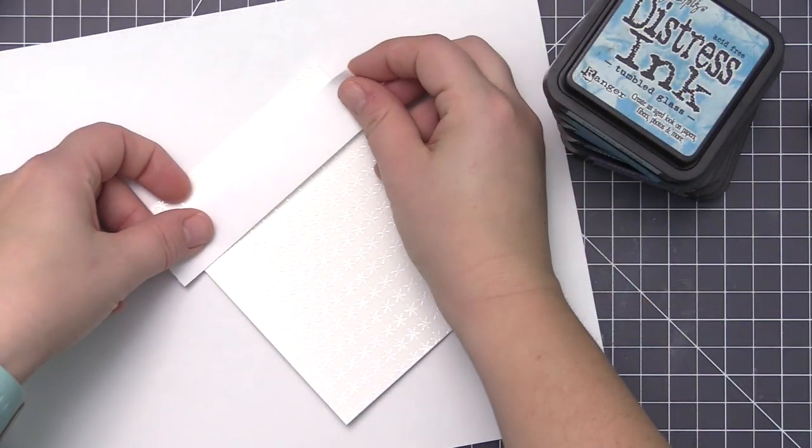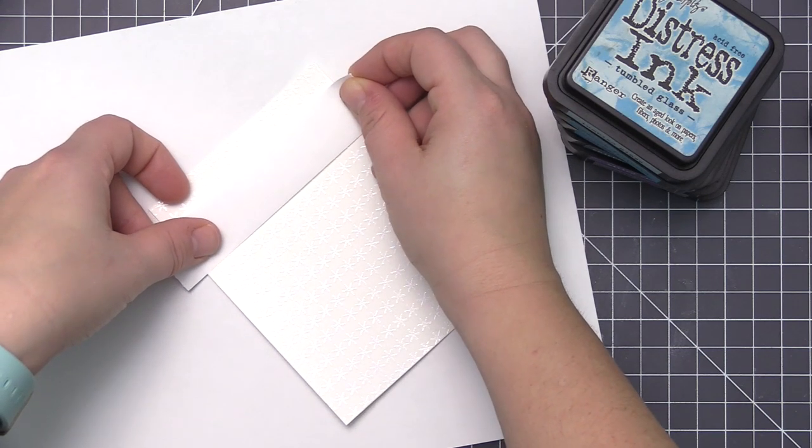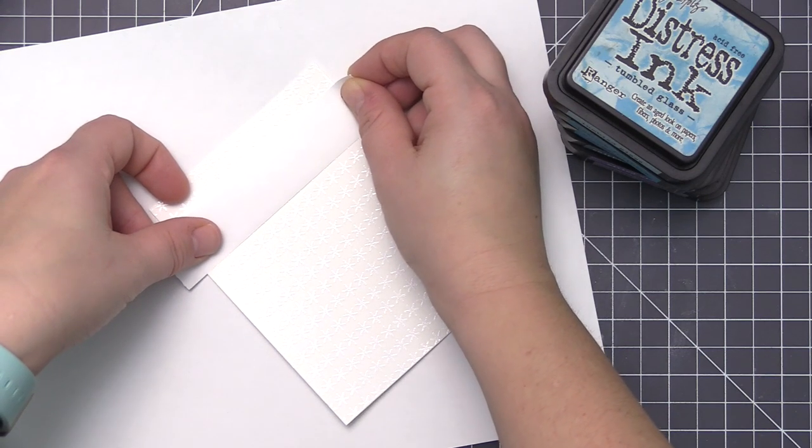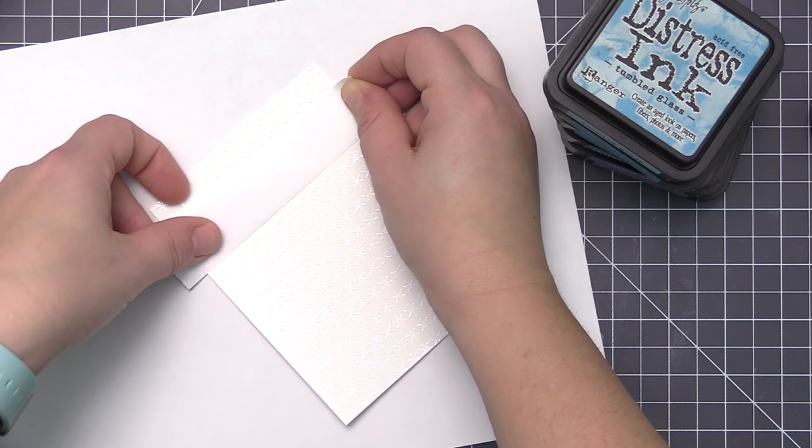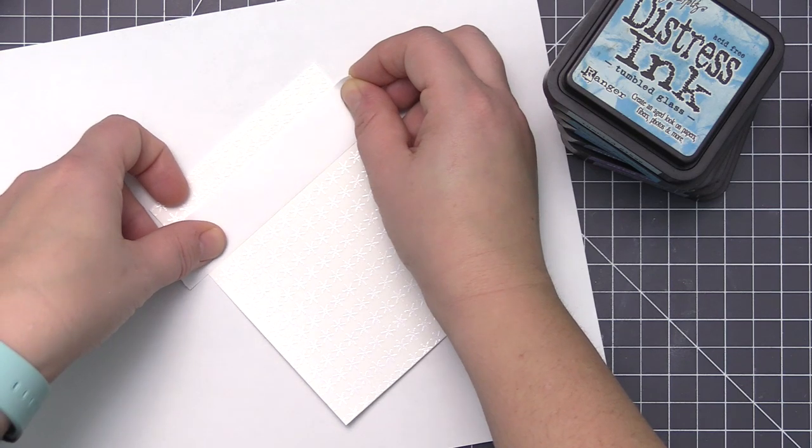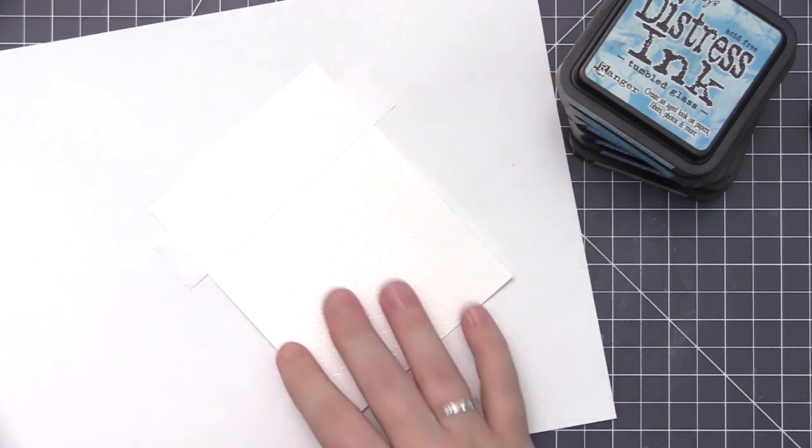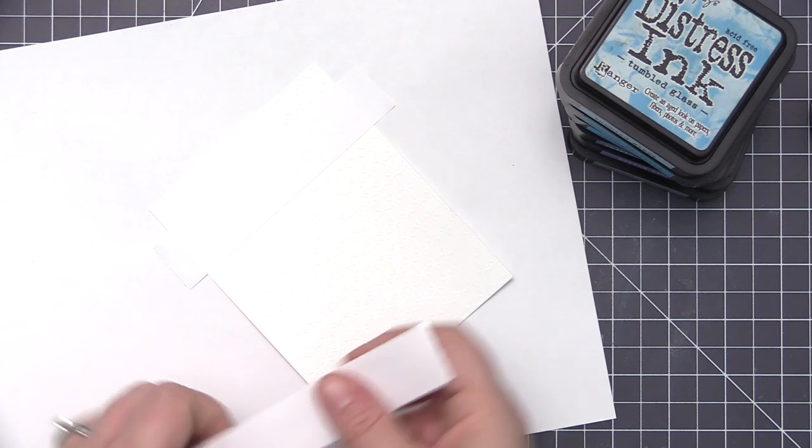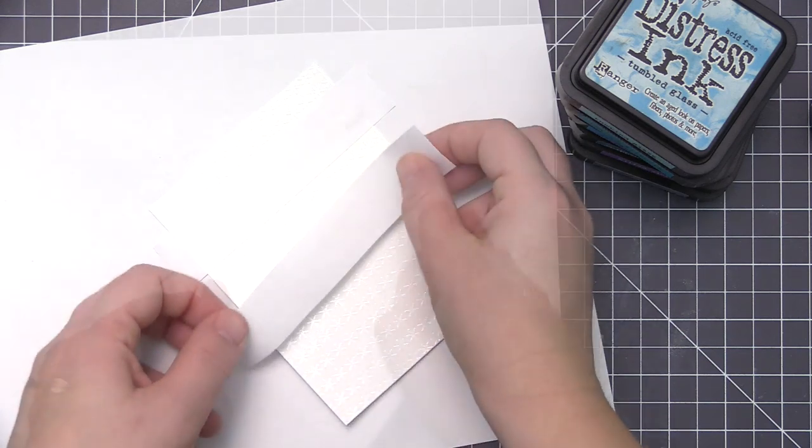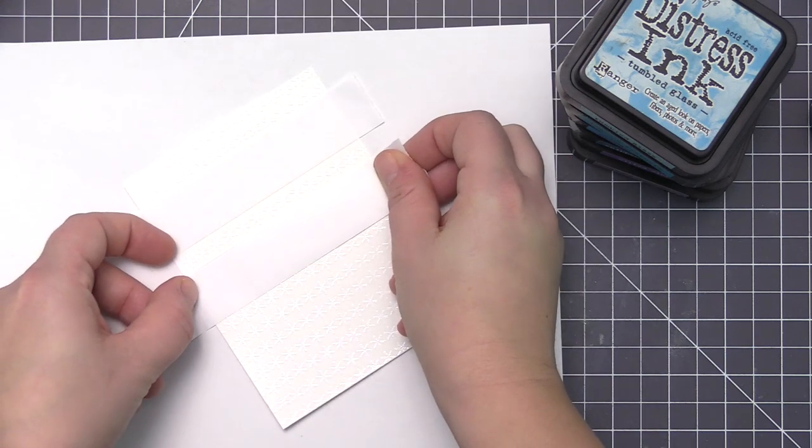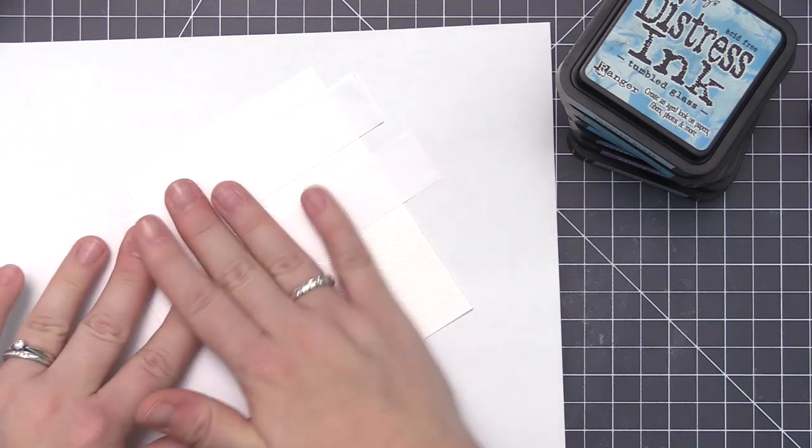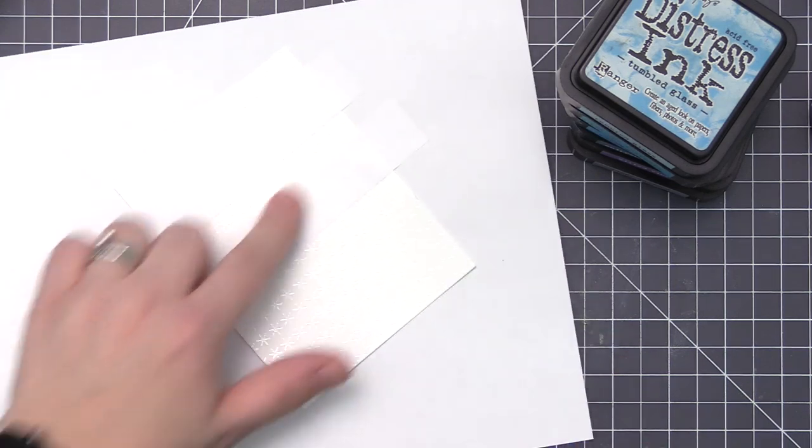Now that we have the embossing done on both panels, it's time to do the ink blending. The first one I'm going to do is the snowflake design. I'm using repositionable tape and adding a piece above and below one of the rows of snowflakes.